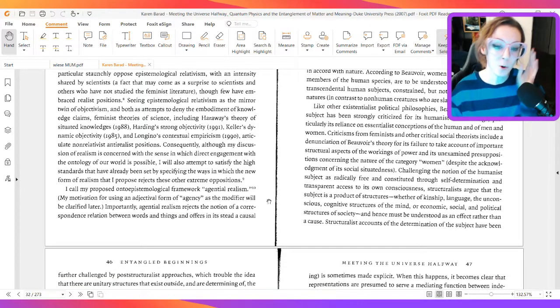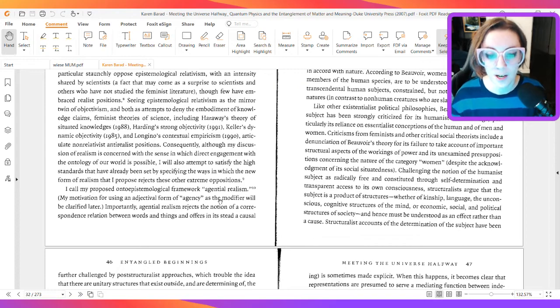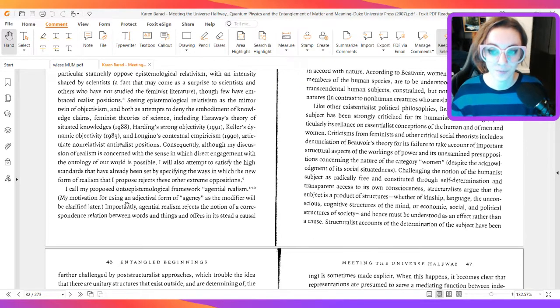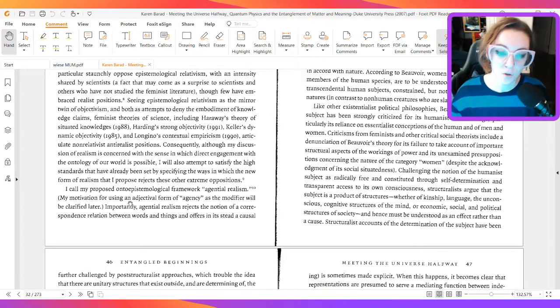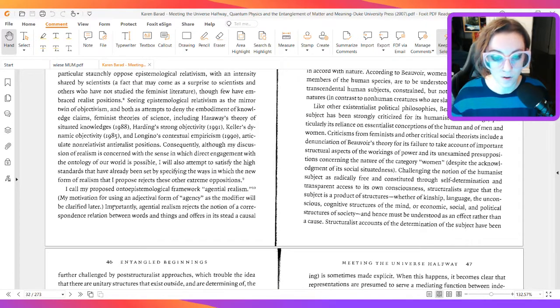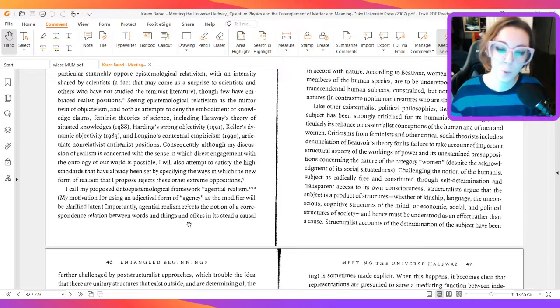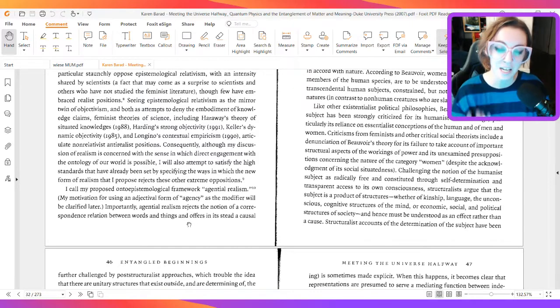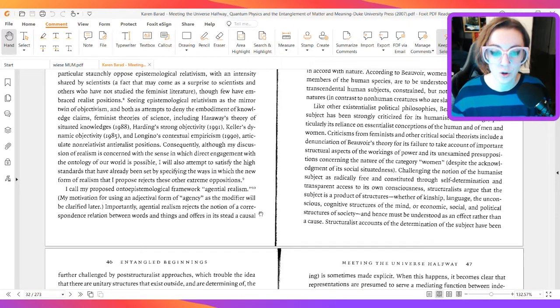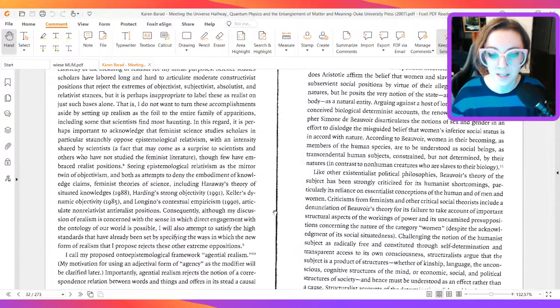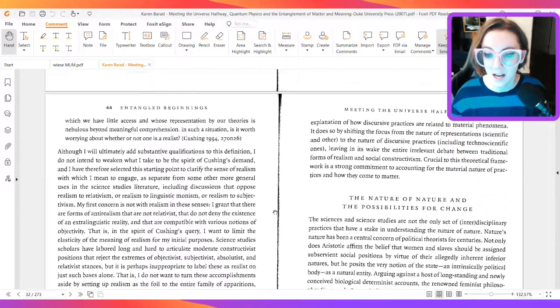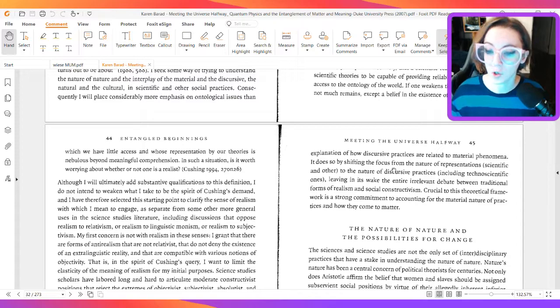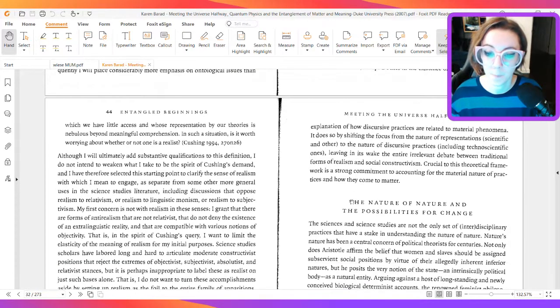I call my proposed onto-epistemological framework agential realism. My motivation for using an adjectival form of agency as the modifier will be clarified later. Importantly, agential realism rejects the notion of correspondence relation between words and things and offers instead a causal explanation of how discursive practices are related to material phenomena.